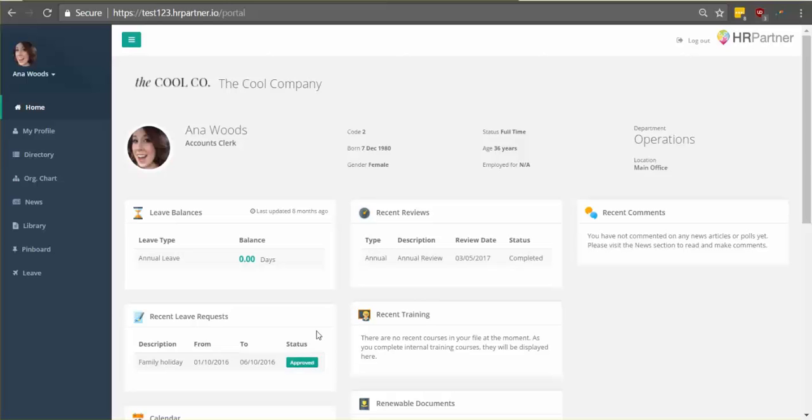All right, cool. That's about it. If you have any questions along the way, feel free to email us directly at support at HRPartner.io. Thank you.